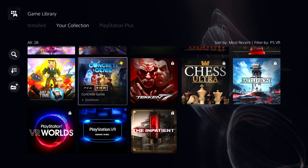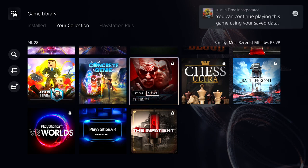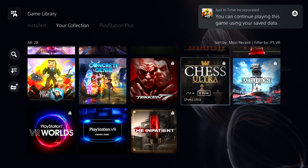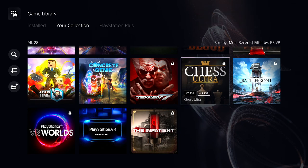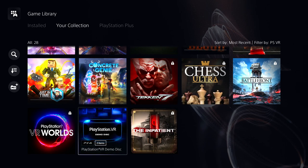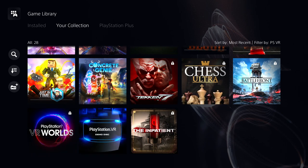Concrete Genie, I have that on disc, I gotta install it. Tekken, I don't like Tekken, I'm not gonna play that. Chess, oh I would definitely play chess but it's locked. Battlefront, Star Wars Battlefront, I don't know when I got that. PlayStation VR Worlds, I got that on disc.